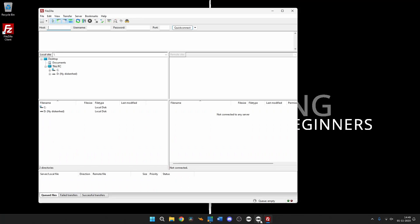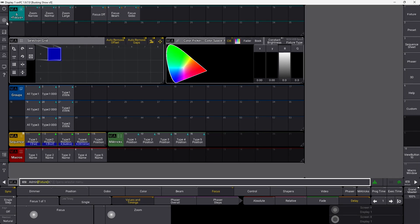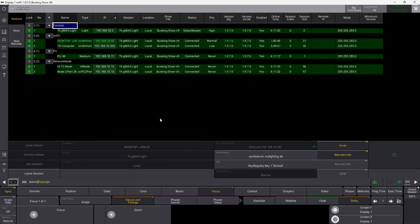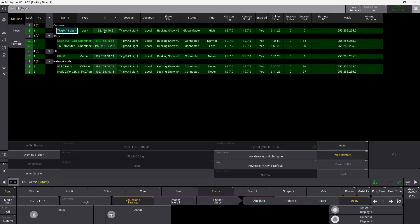We open up GrandMA3 and go into our network settings. If we are connected in a network like I am right now, I want to connect to my GrandMA3 Lite, which has the IP address of 192.168.10.3. This is basically all I need to know from in here.